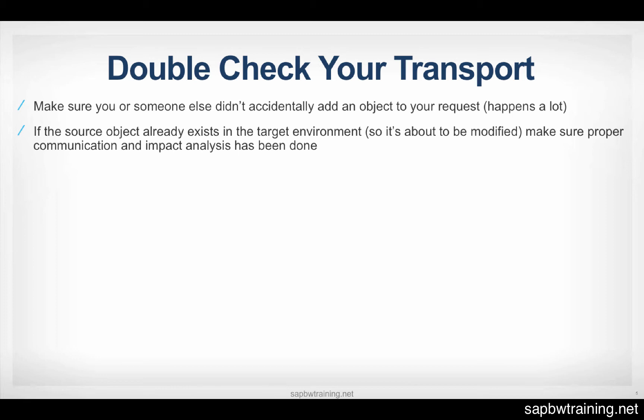And that got moved along with, I can't recall the object type. I think it might have been an InfoCube transport. But at any rate, that got moved up to production. And all of a sudden, people were seeing sensitive financials that they shouldn't have been seeing. All these queries were exposed. All the data was exposed. And that's all because someone fat fingered their transport that they were prototyping in the development environment and accidentally attached it to someone else's transport that ended up getting migrated up to production.